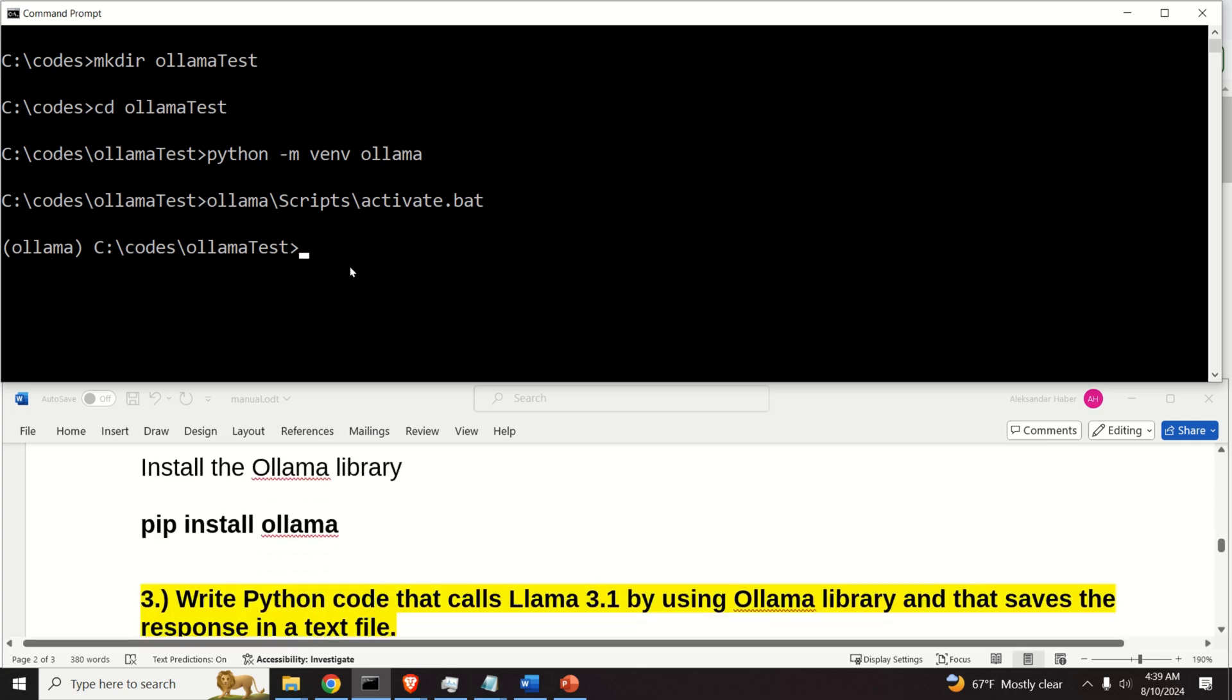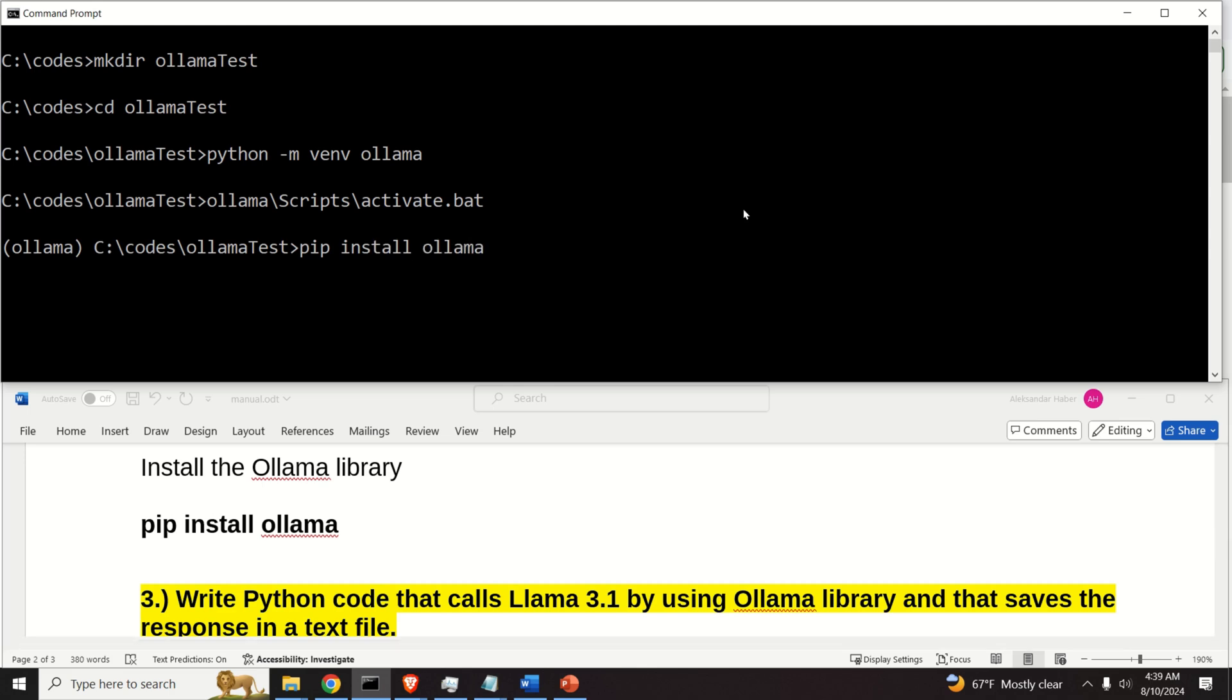Then, in this virtual environment, I need to install Olama. This will install the Python library called Olama, and it will enable us to run the model from Olama.